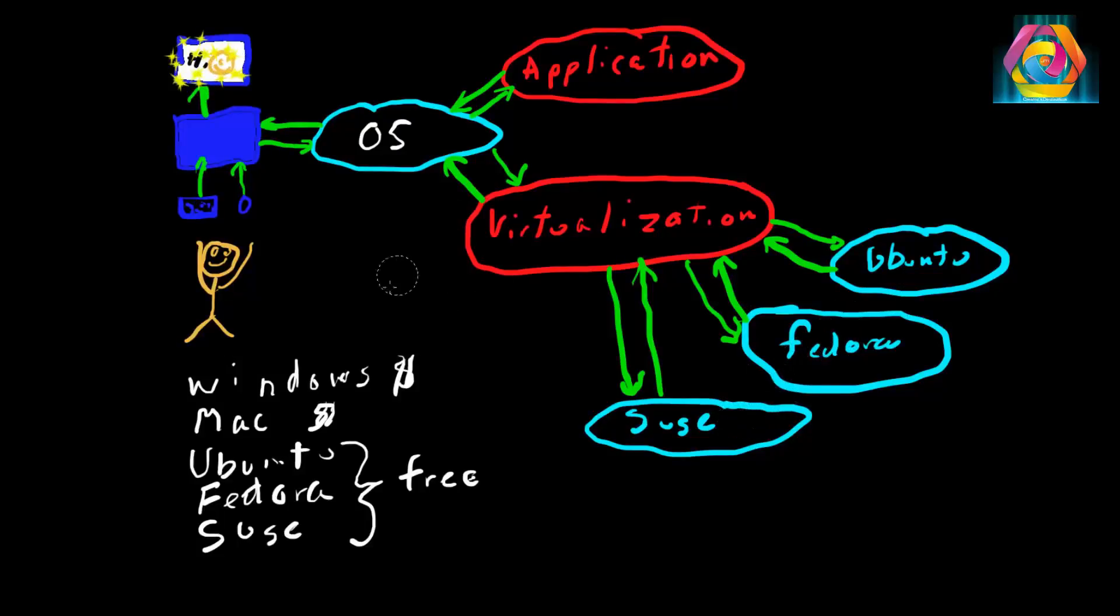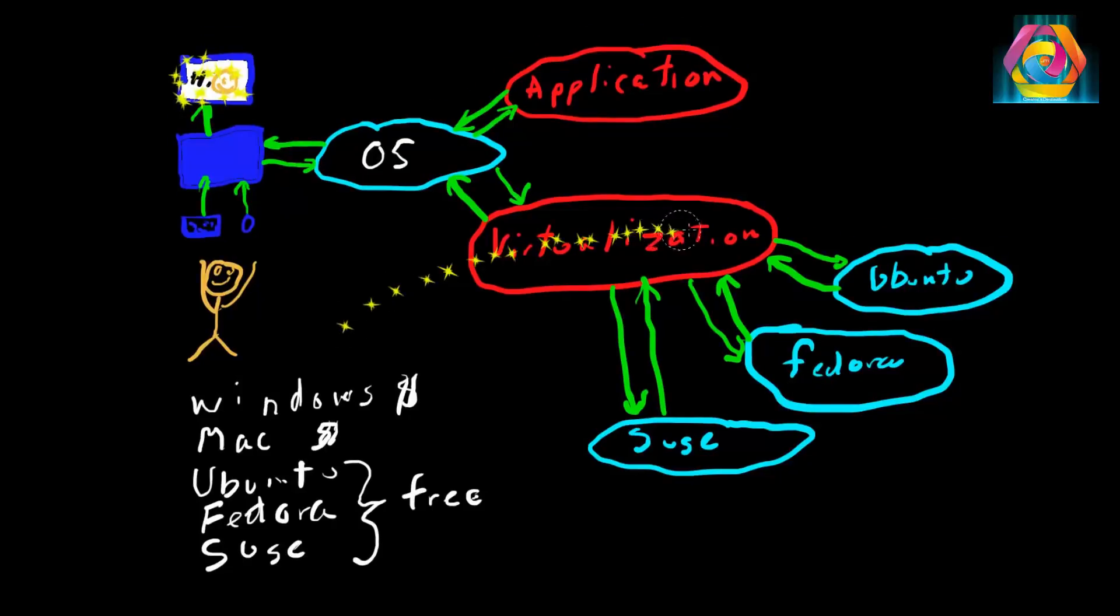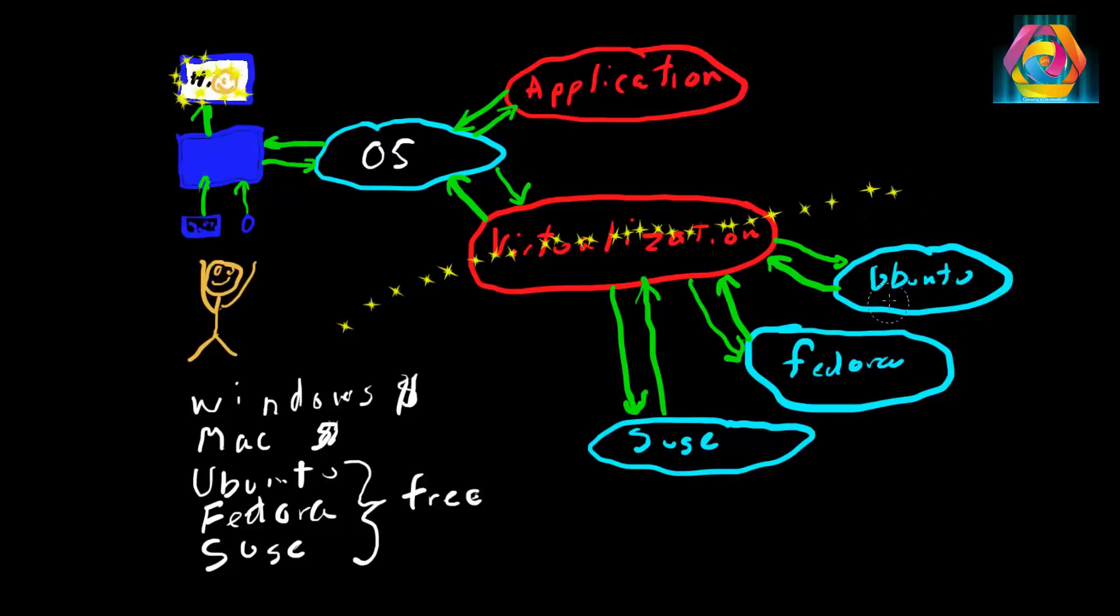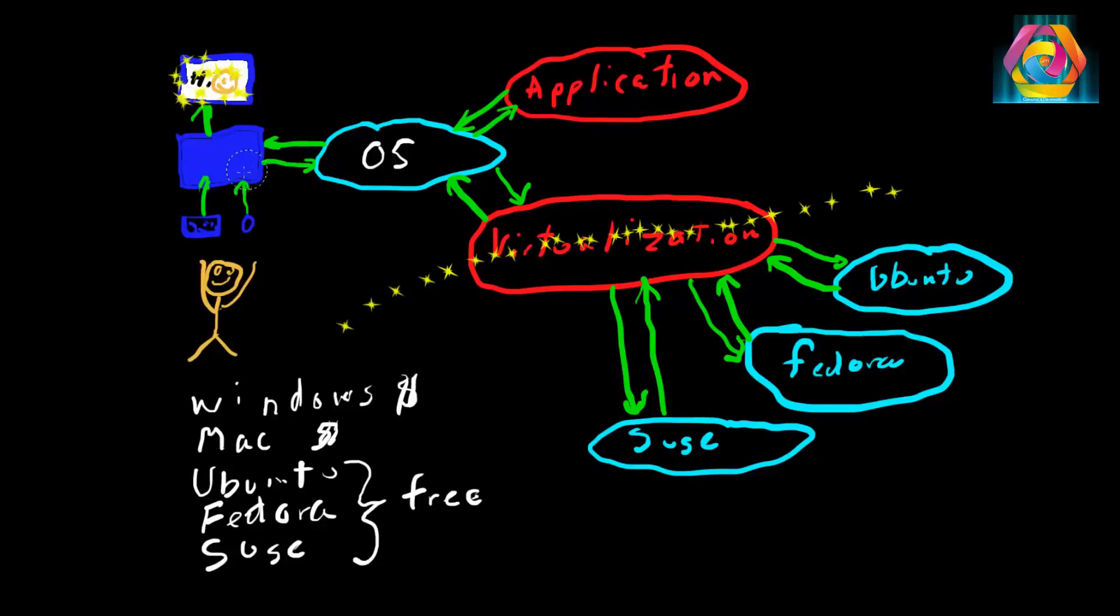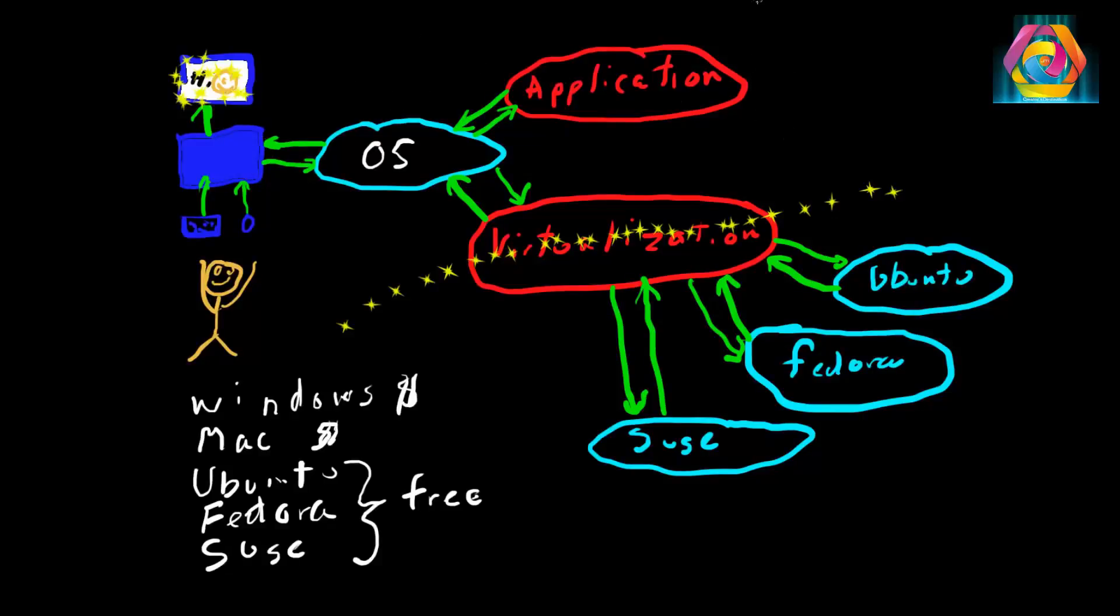Basically, what we have here is a wall so that each one of these operating systems running down here is completely separate from the hardware machine. If something goes wrong with Ubuntu or Fedora, it shouldn't do anything to your hardware machine.